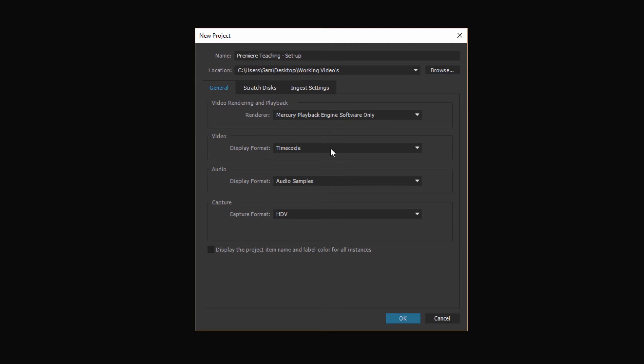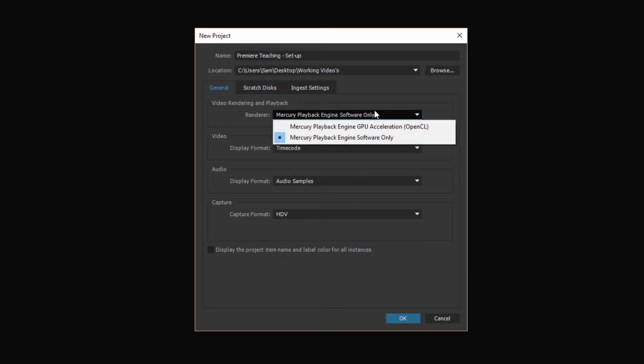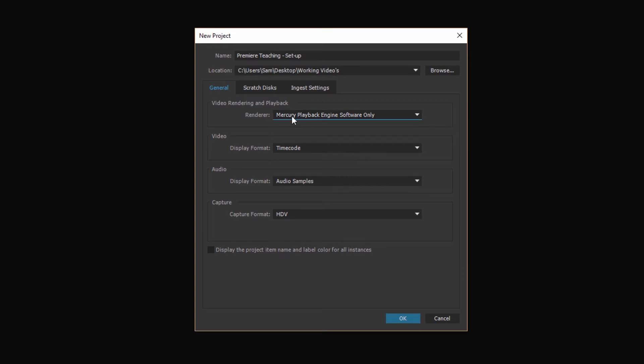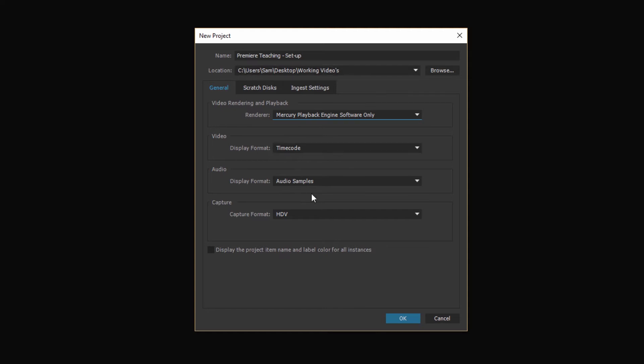The main options you're going to have here are your video rendering playback which is the Mercury playback engine. Depending on which graphics card you've got you might want to choose the GPU acceleration version but for stability and most of the stuff I tend to leave it just on the software version. Then you also get your display format in timecode, audio samples and capture HDV. I would probably leave most of these as they are set up at the moment you don't really need to worry too much about those.